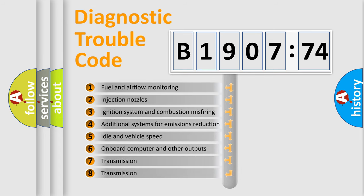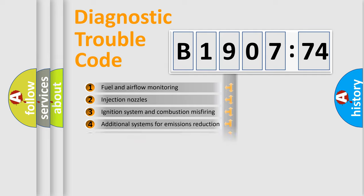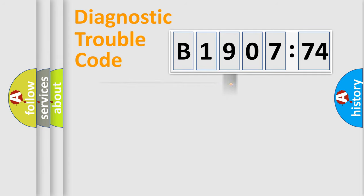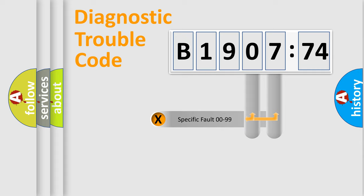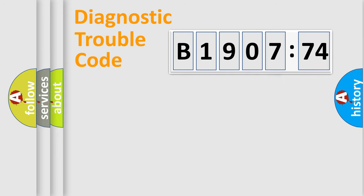The third character specifies a subset of errors. The distribution shown is valid only for the standardized DTC code. Only the last two characters define the specific fault of the group.